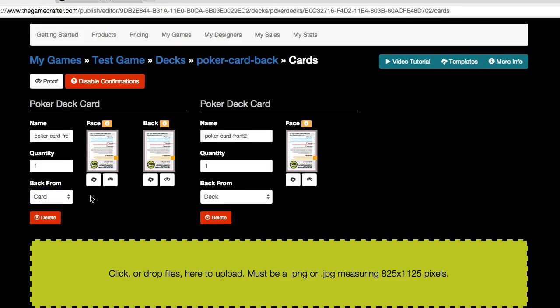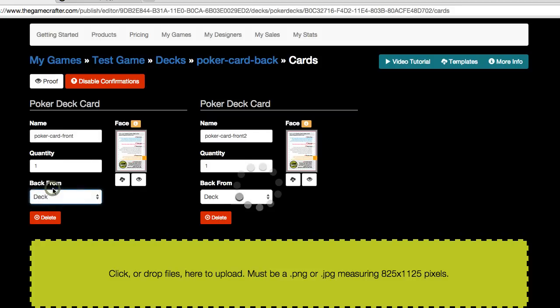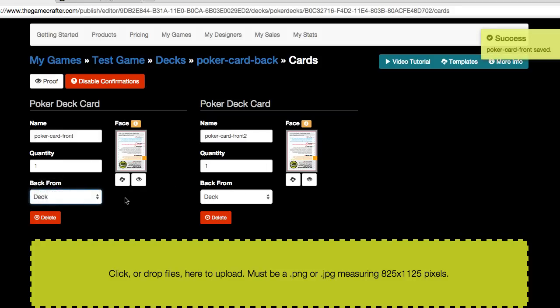Now that we've got our cards in the deck, I'm going to go ahead and change this back to deck for this example. And we have two card images here that haven't been proofed.